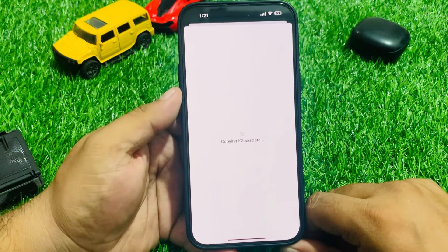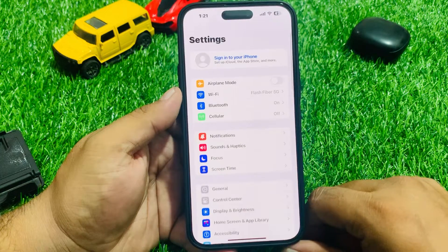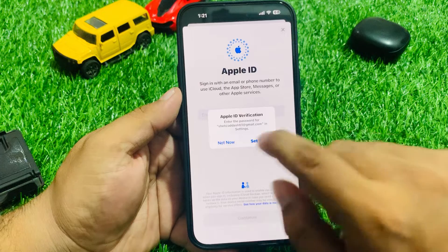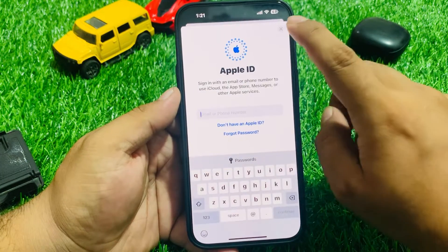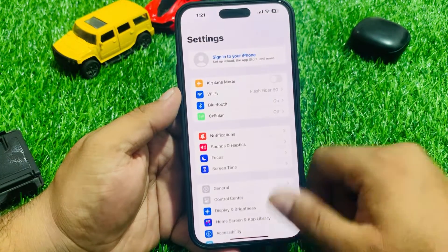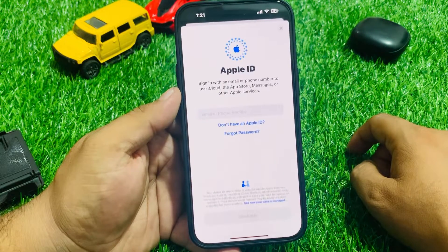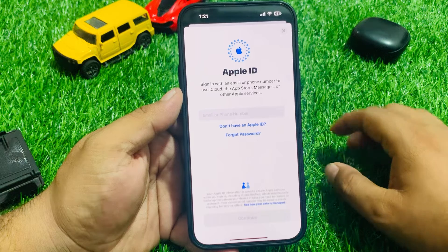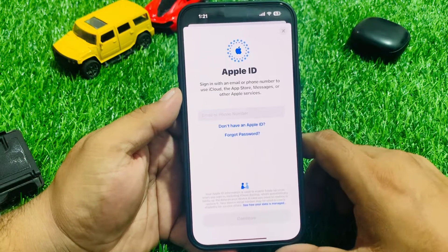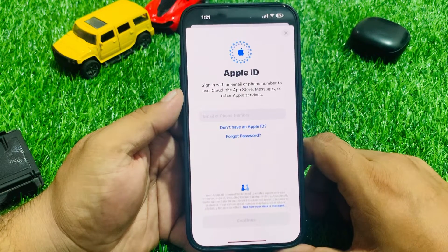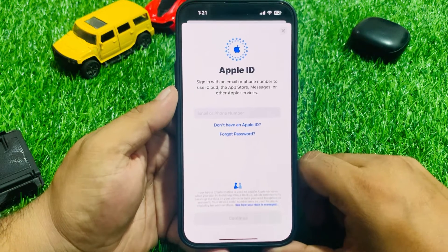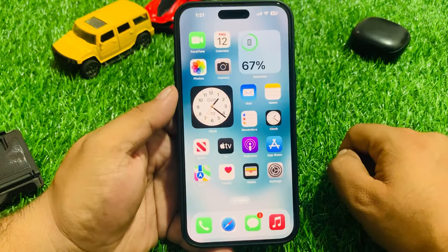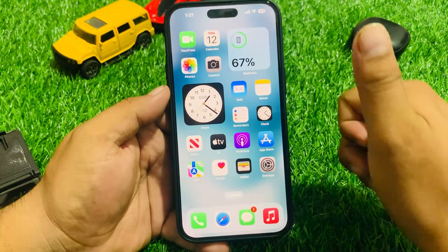You can see on screen Apple ID has been removed from iPhone 15, 15 Plus, 15 Pro, and 15 Pro Max successfully. After watching this video I hope you now know how to remove Apple ID from iPhone 15 series without password, without phone number and email verification. If this video was helpful, please share and subscribe to my YouTube channel and press the bell icon for more latest tech videos.